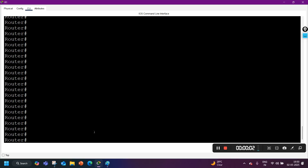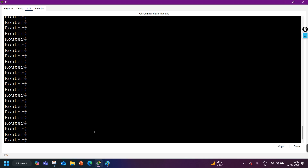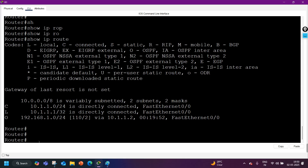Today we are going to see how to read the routing table of a Cisco router. I have access to my Cisco router and I'll show you the routing table. The command to check the routing table is 'ip route' — this command will show you the summary information of your routing table.